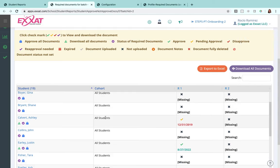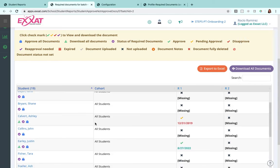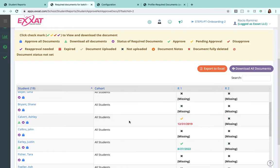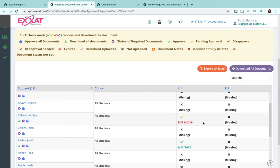If I'd like to approve and lock all of a particular student's documents, I can use the suitcase here, the blue suitcase, to approve all documents for one student.